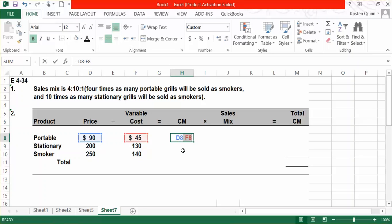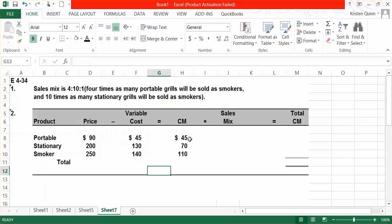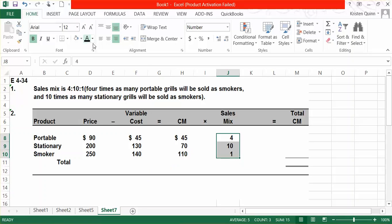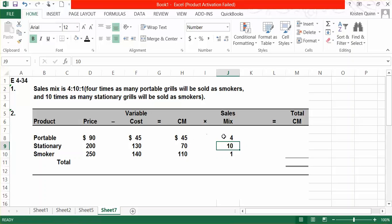However, we don't plan to sell an equal amount of each one of these grills. Therefore, we need to multiply our contribution margin per unit by our sales mix determined in Part 1. We sell 4 times as many portable grills and 10 times as many stationary grills as smokers. Multiplying CM by sales mix gives us a packaged contribution margin of $990.